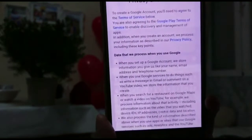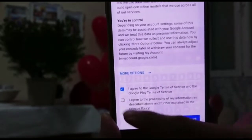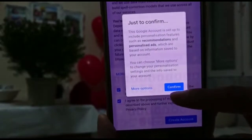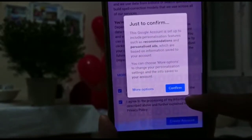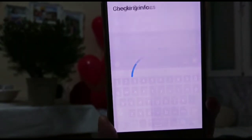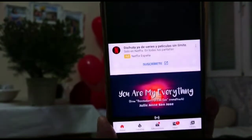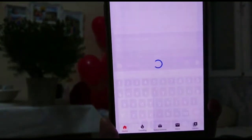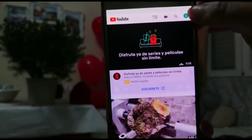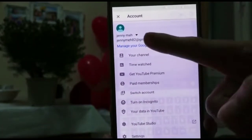Tap 'Yes I am,' then tap next. Tap 'I agree,' then 'Agree,' then 'Create account,' and then tap 'Confirm' and 'Accept.' Now you have your YouTube account.